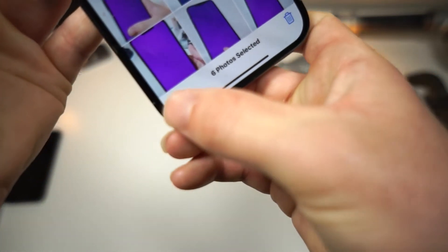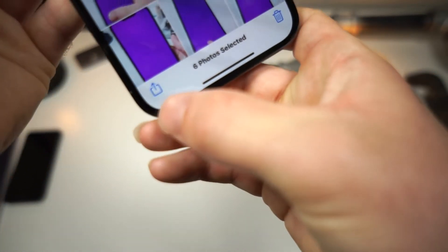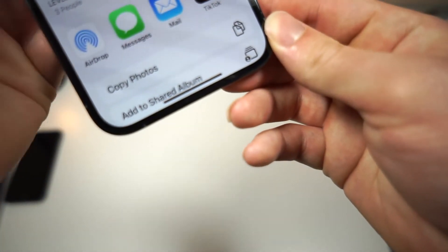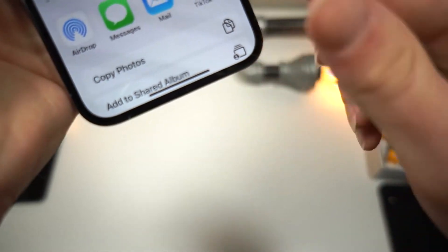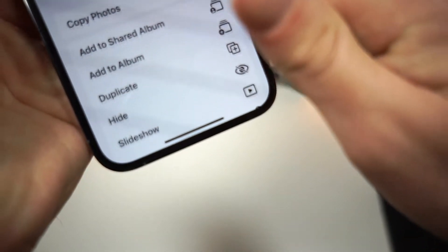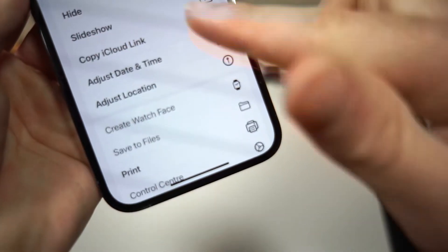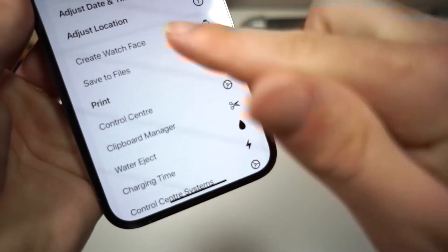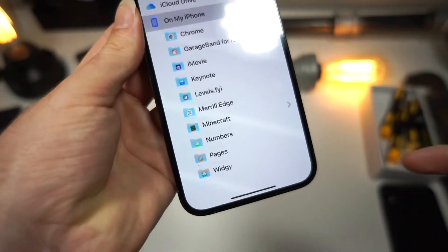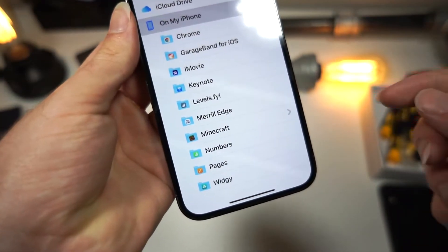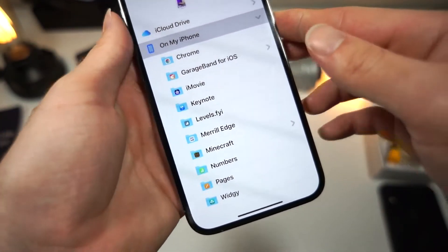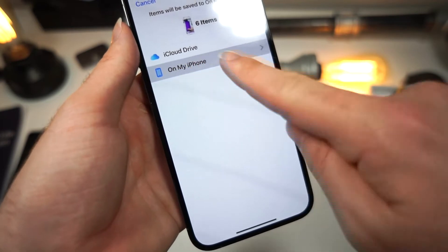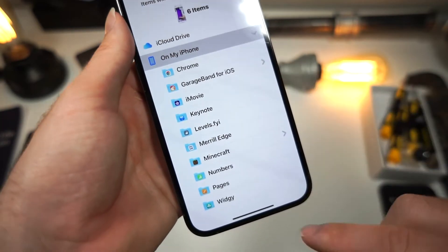Now you want to tap on the share icon right here. You can see you will get a share sheet like so, and you want to scroll down. Once you scroll down, you will see the option Save to Files — select that. Now once you are here, just go ahead and you see where it says On My iPhone, do that.